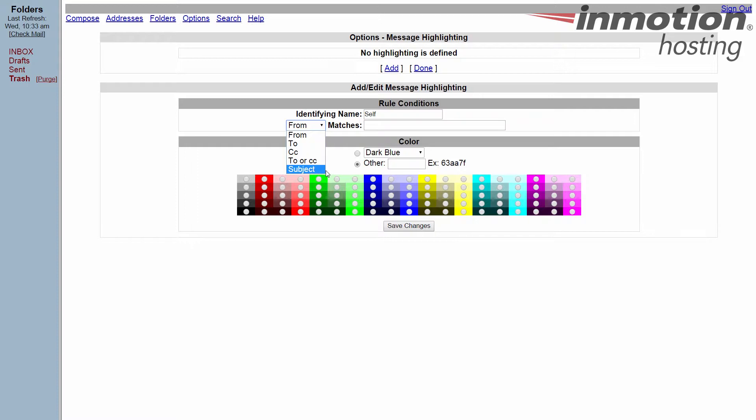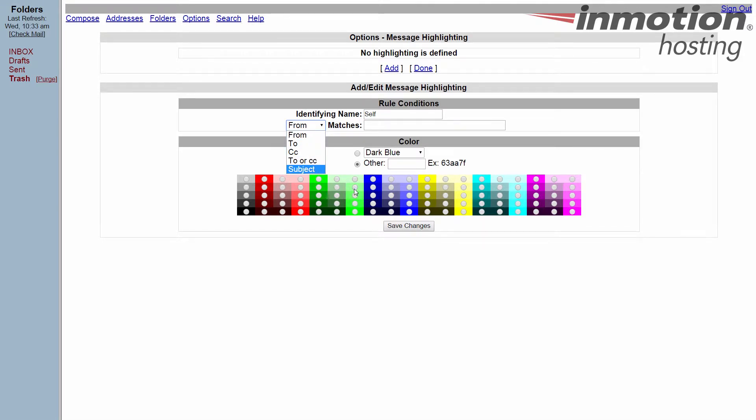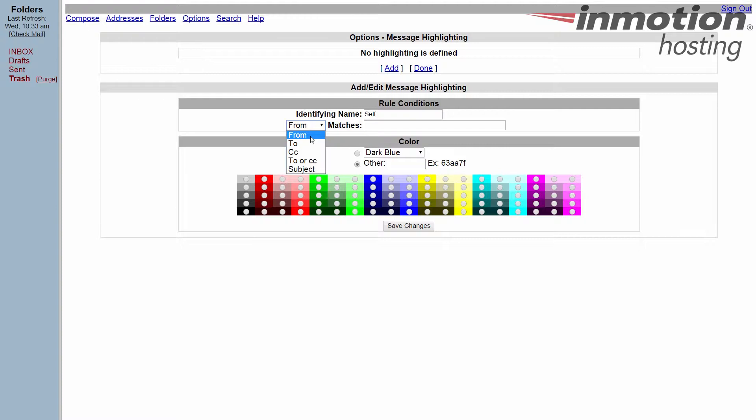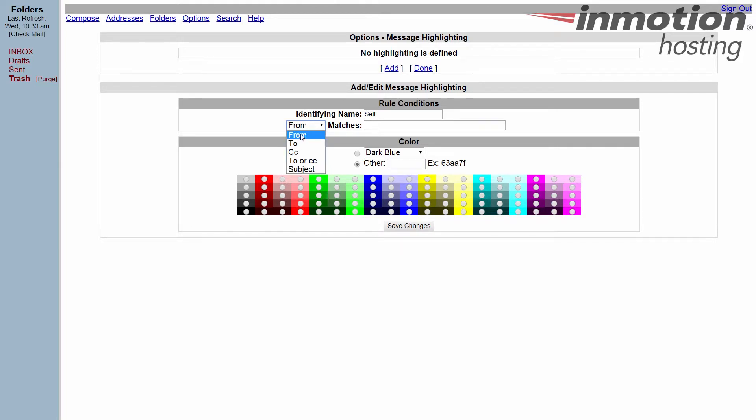Now it goes in order from top to bottom as to which rule it's going to hit first. What I mean is if I have a rule that says anything from me is going to be blue but anything with the subject of meeting is going to be red, then whichever rule it hits first is going to take precedence. I've tested it by switching the rules around in the list which I'll show you in a minute, but it still goes in order.